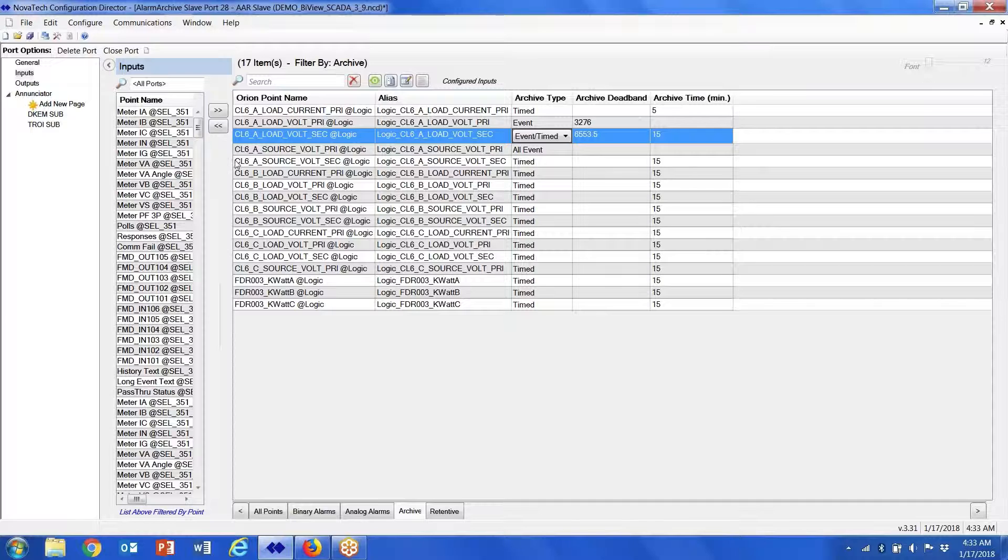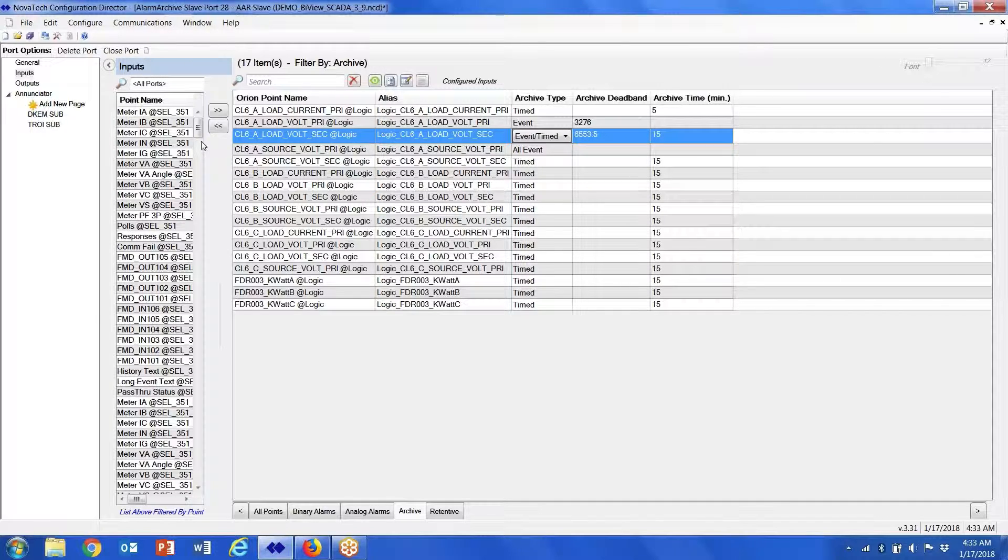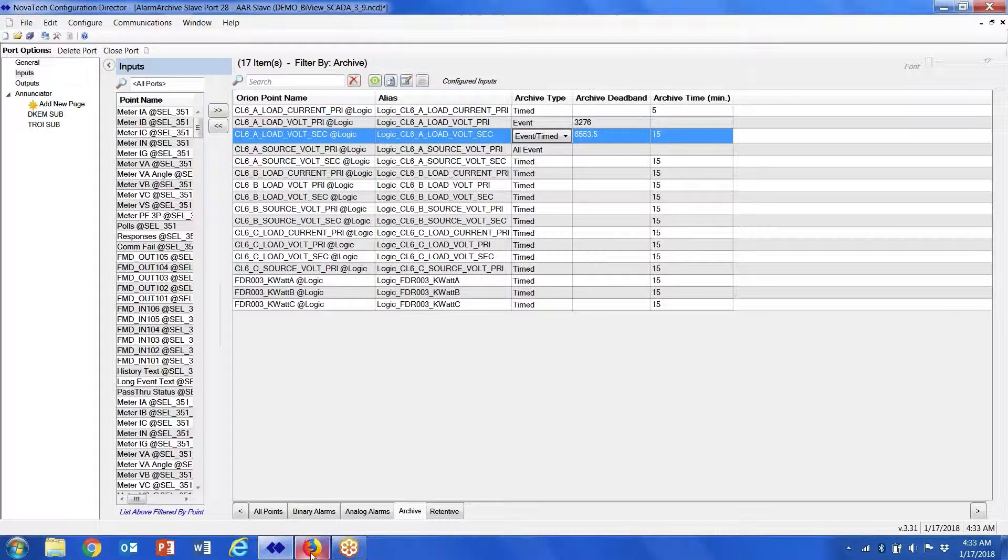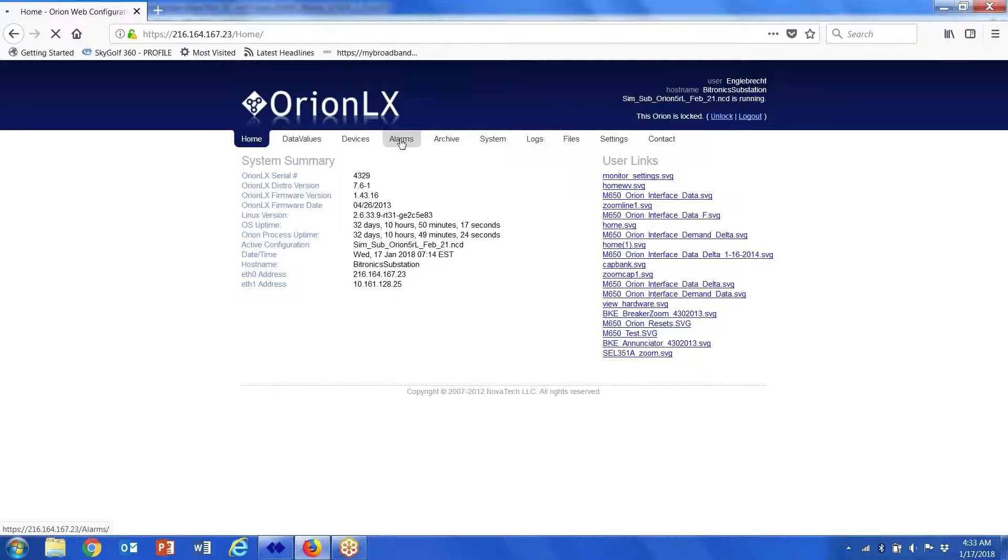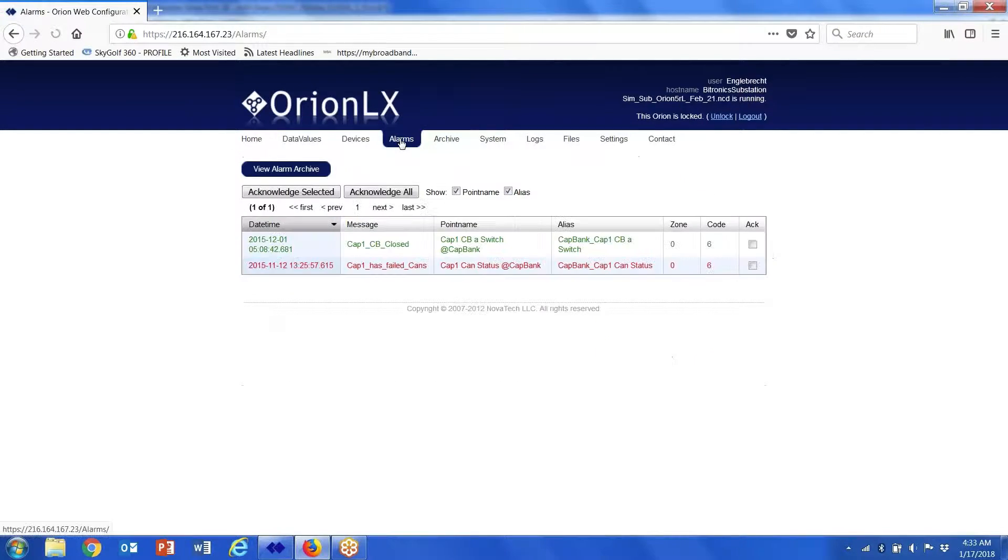Once we've completed our configuration, we download the file to the Orion. And then what this gives us the ability to do is go in and look at the alarms. So when I search on the alarms, basically it's going to give me a text formatted version of an annunciator.